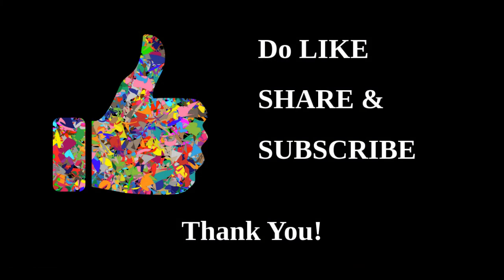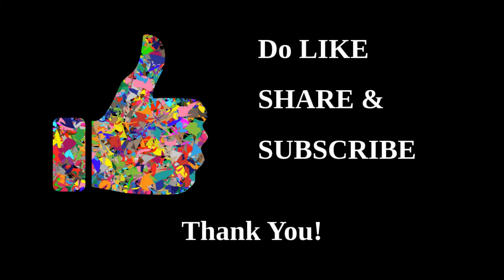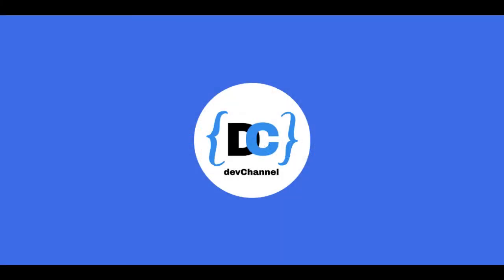If you like the video, do give me a thumbs up and do subscribe to my channel. Thank you, stay tuned.